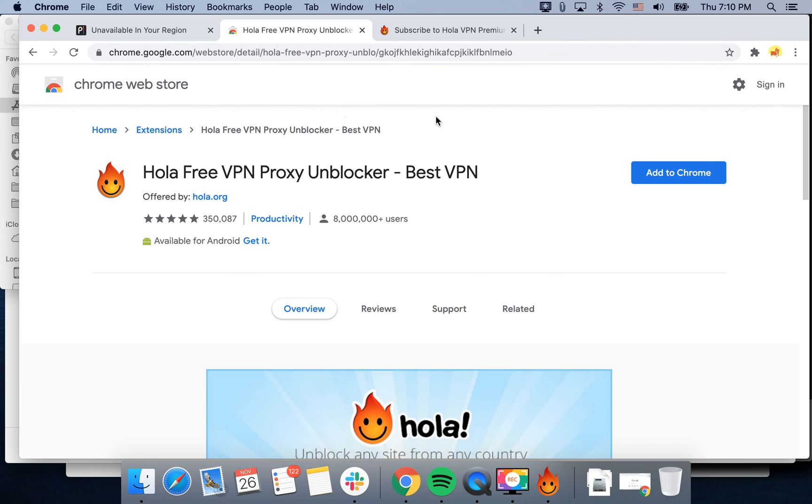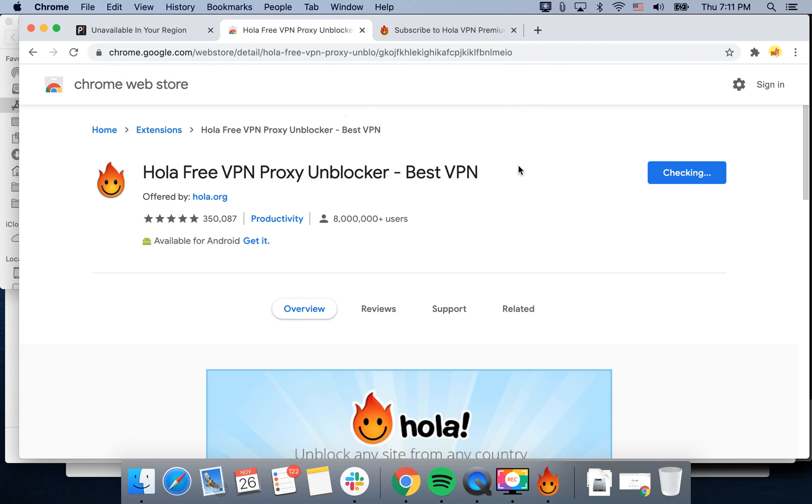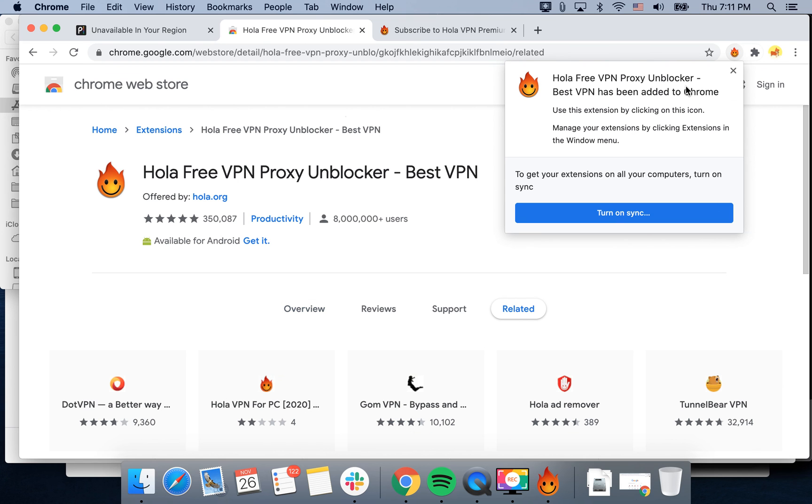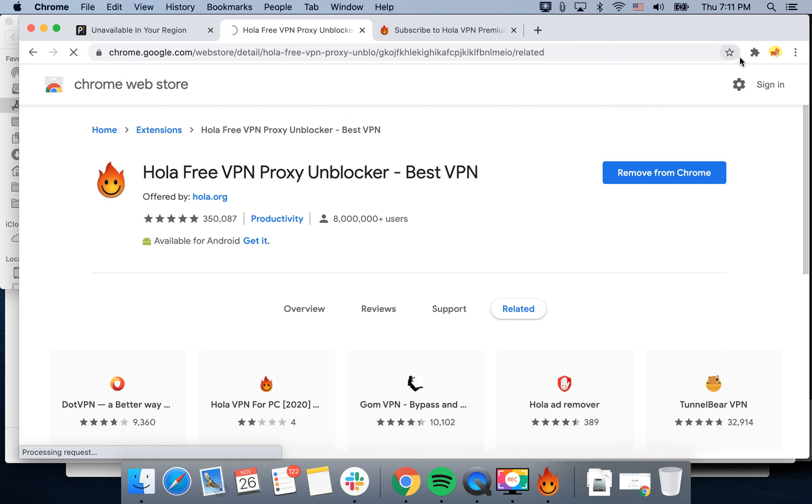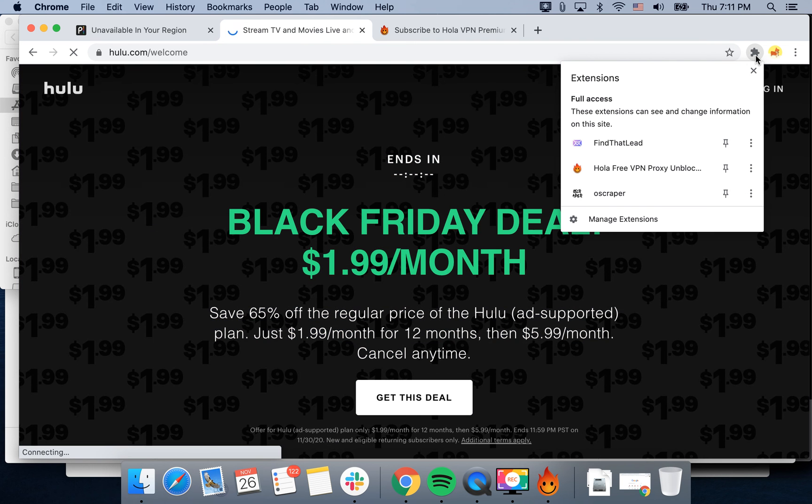Okay, turns out we still need to add the Hola VPN Chrome extension for it to work. So just install Hola proxy and then it will be available.